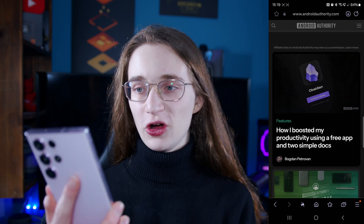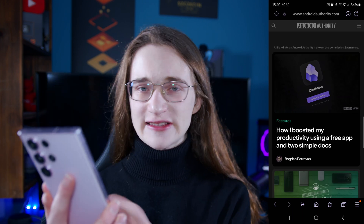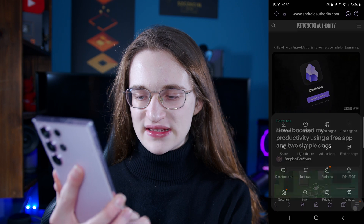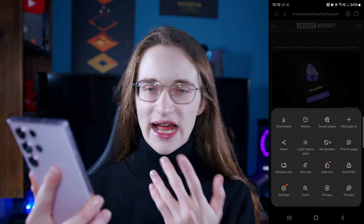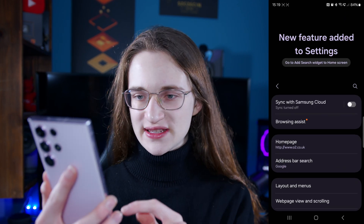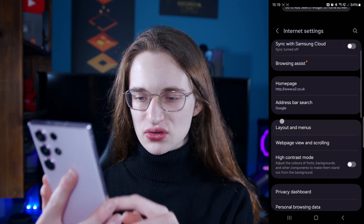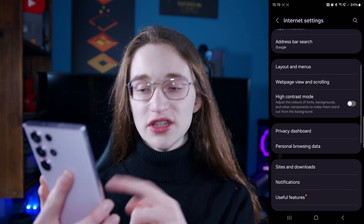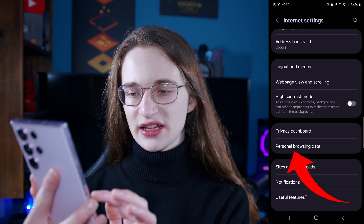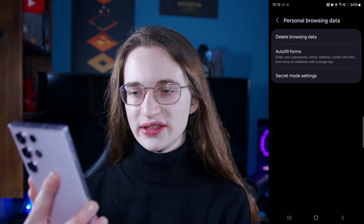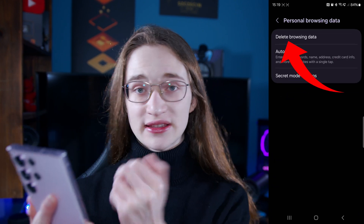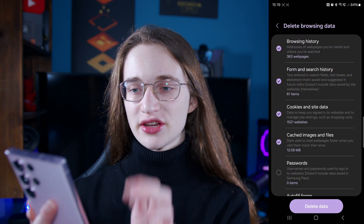So once you're on the internet app itself, click on those little three lines in the bottom right, and then from there you want to go onto settings. Once you are in settings, you want to scroll down until you see personal browsing data. Tap on that and then delete browsing data, which should be at the very top.